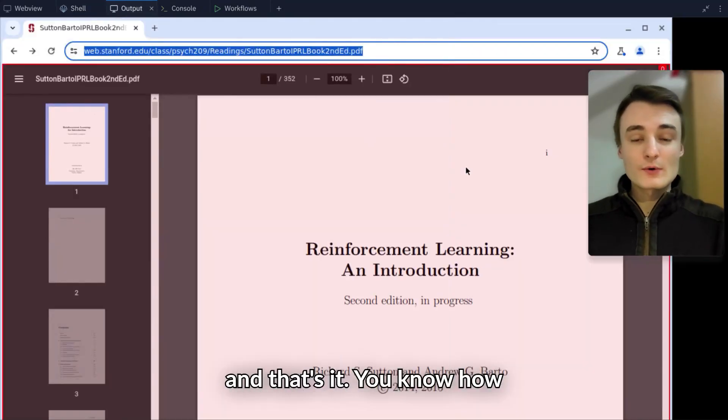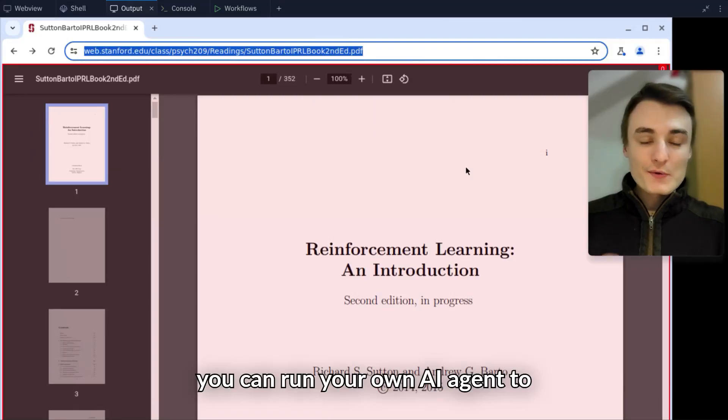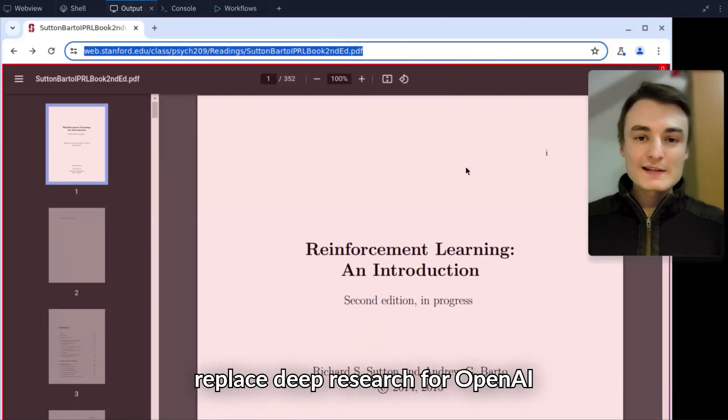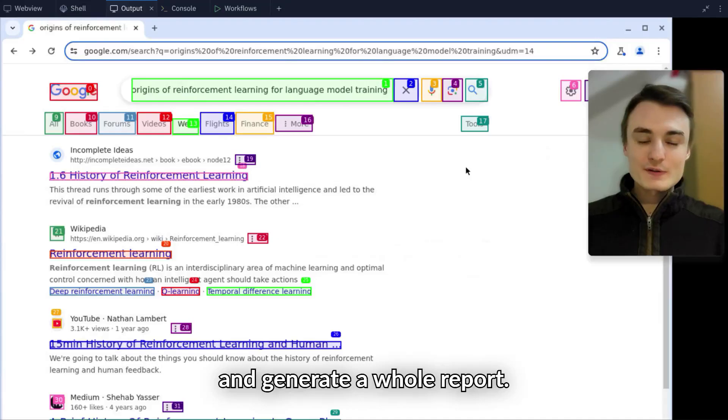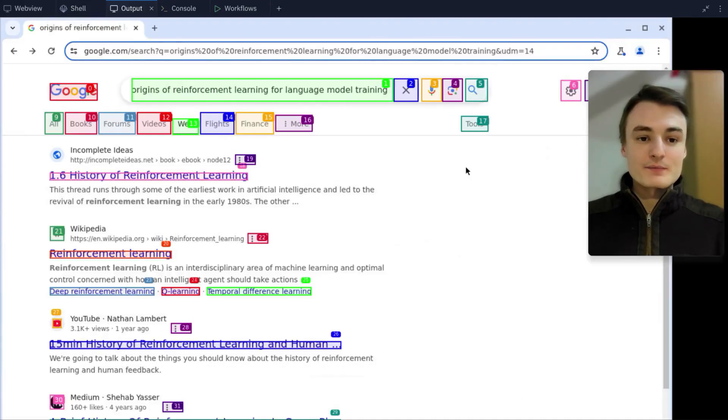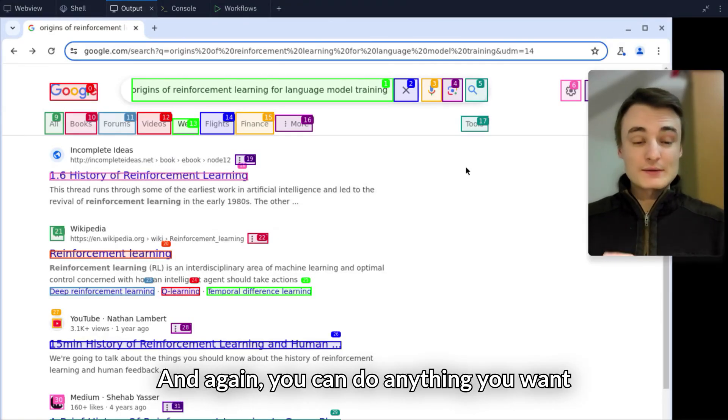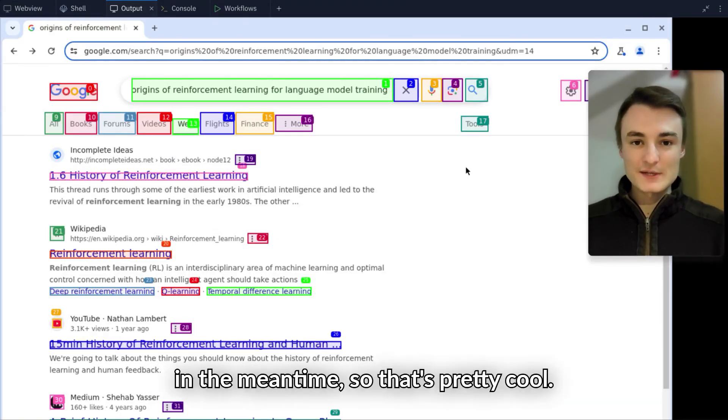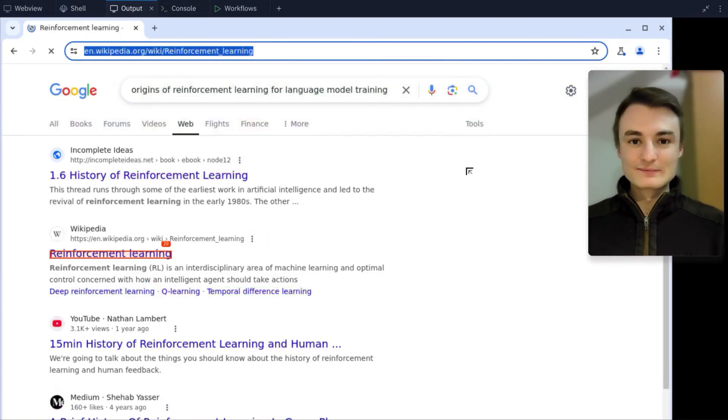That's it. You know how you can run your own AI agent to replace DeepResearch for OpenAI and generate a whole report. You can do anything you want in the meantime.